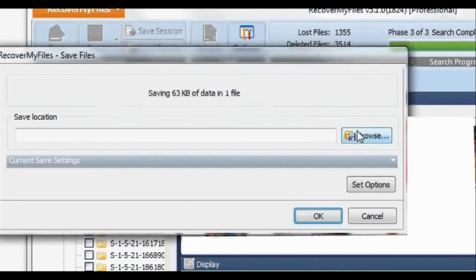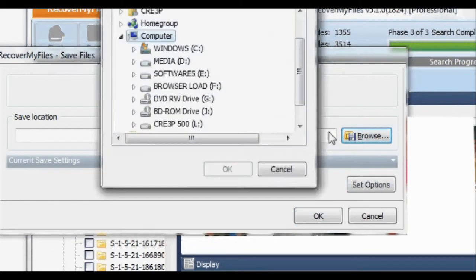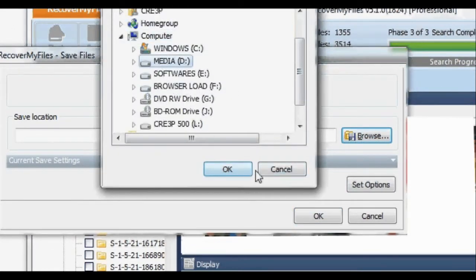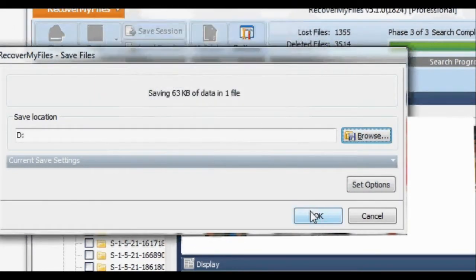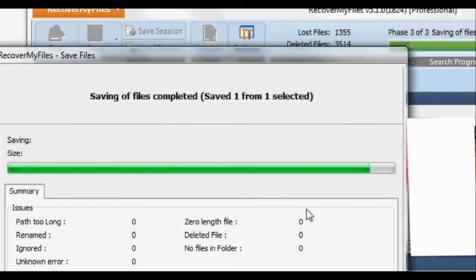You have to click Browse and select where the file is to be saved, then click OK and the file will be saved there.